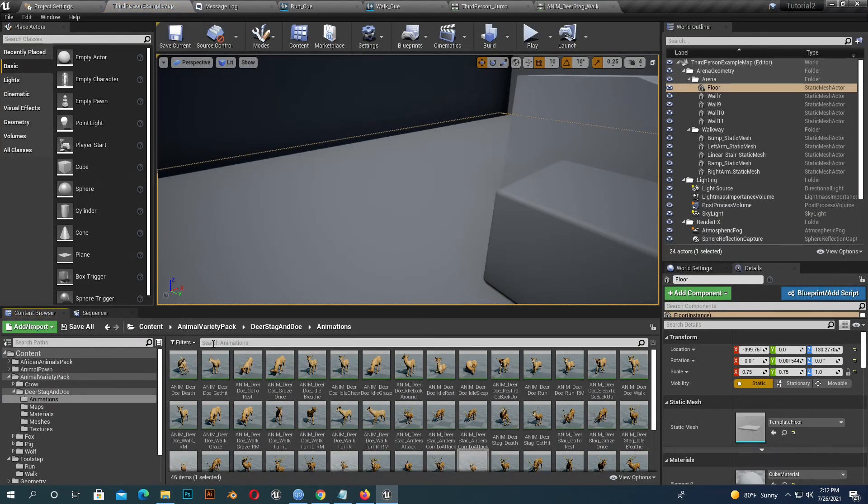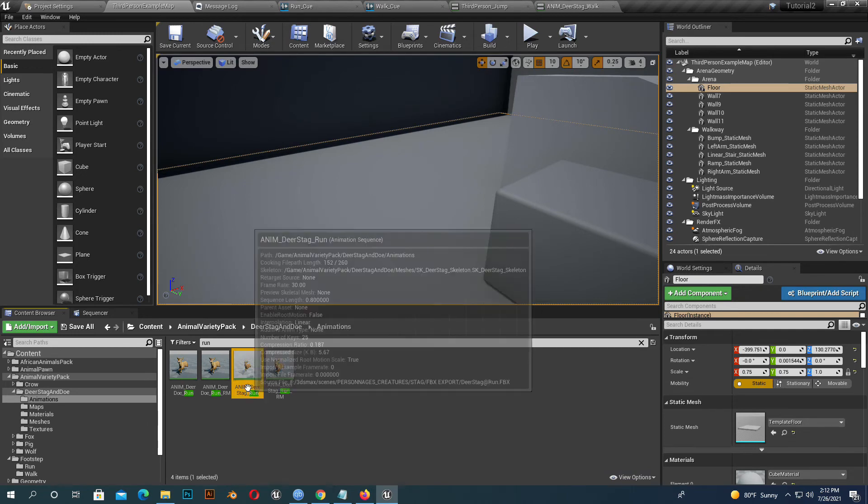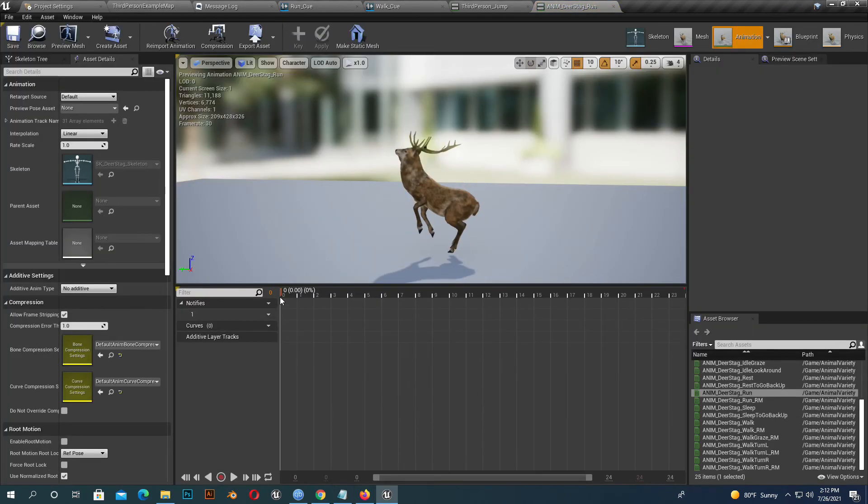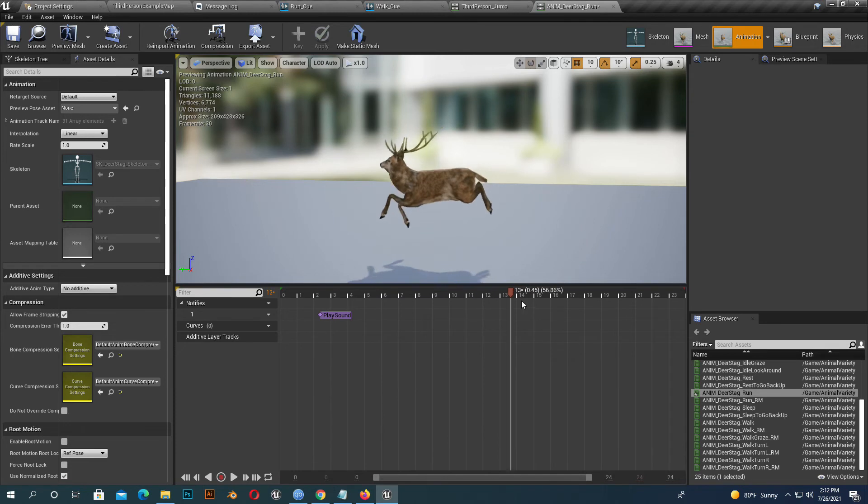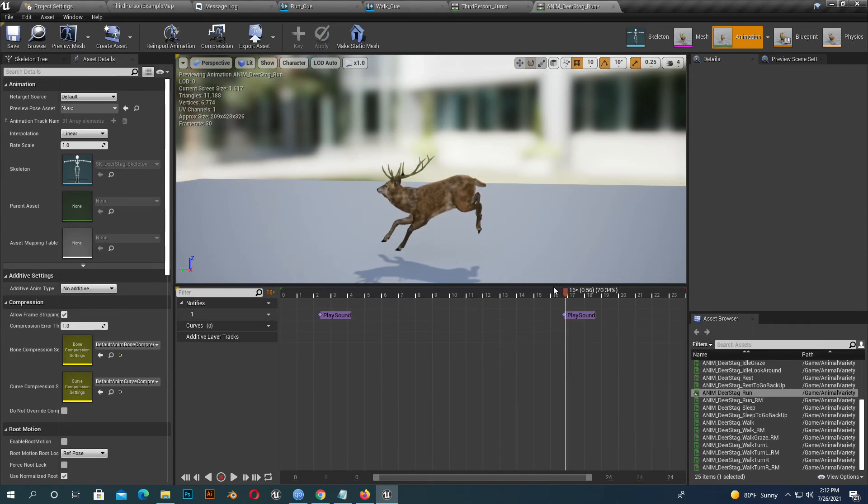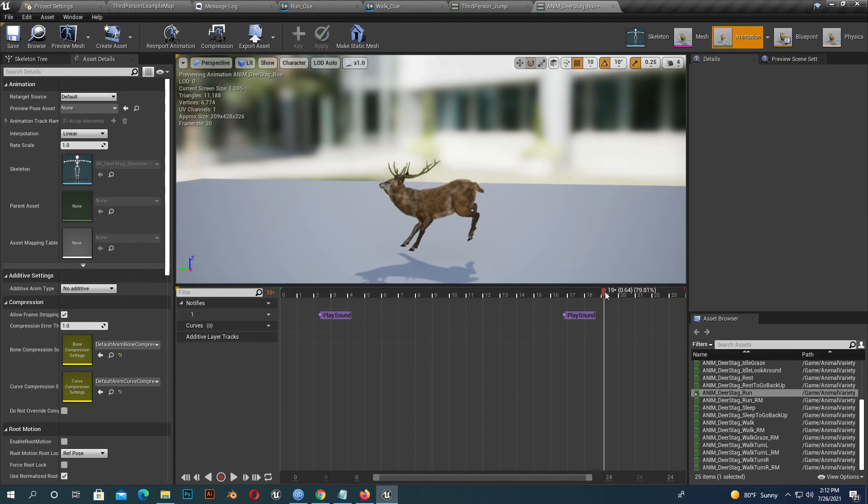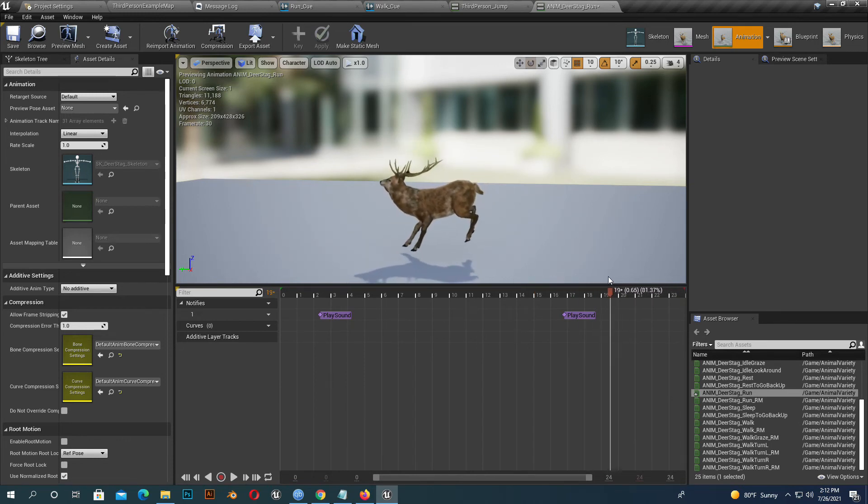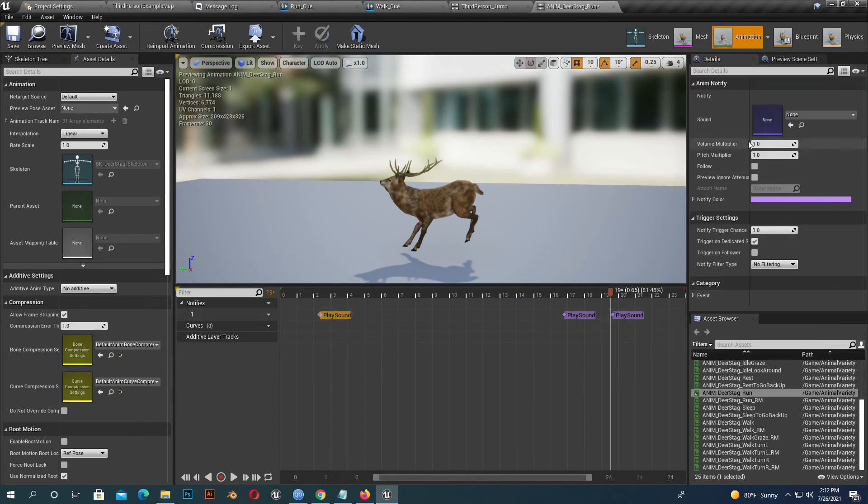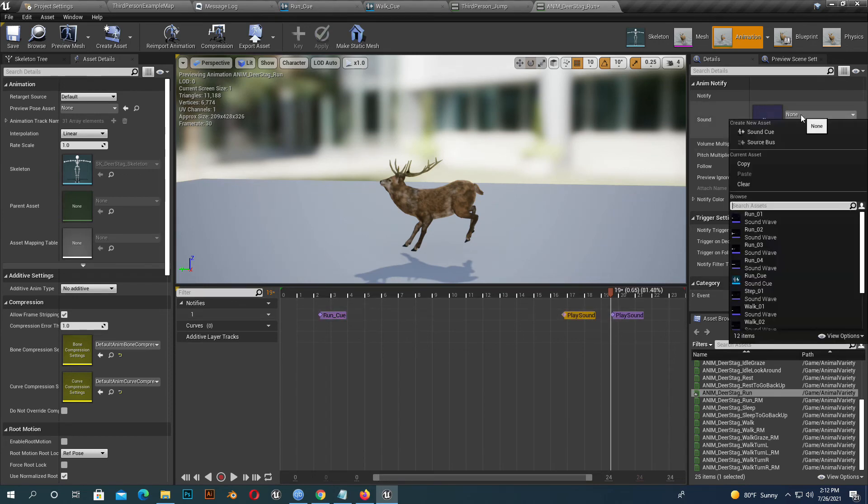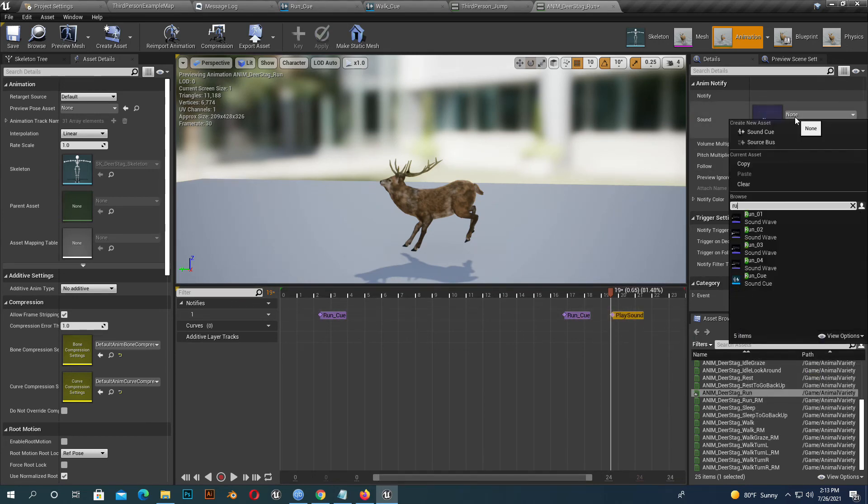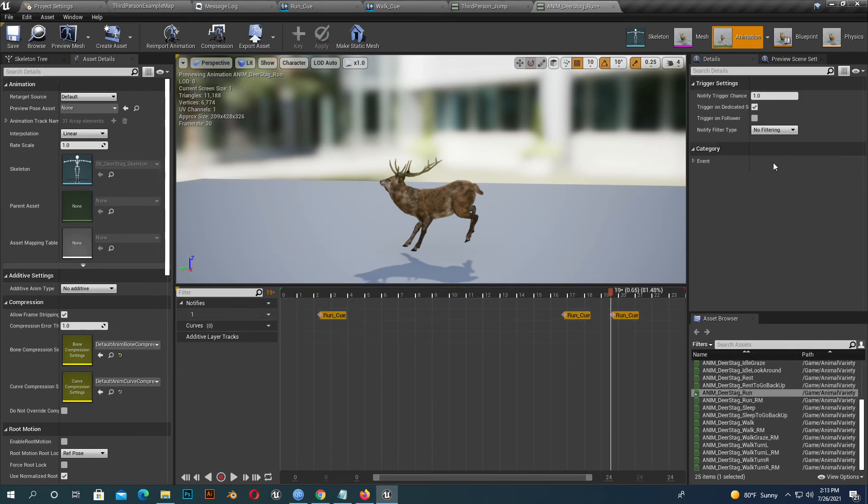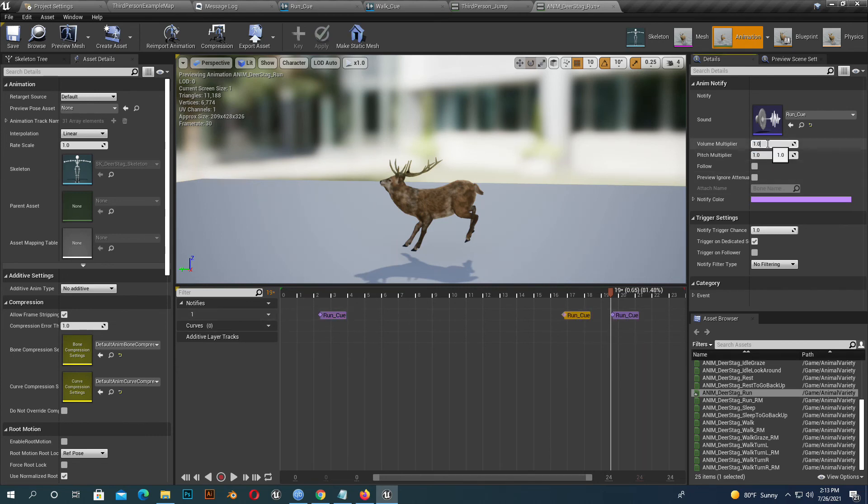Same way, I will add a sound on the run animation. Now the setup is done. We can change the animation later if we need. If we play, we can see it working. We can increase the volume since it's running.